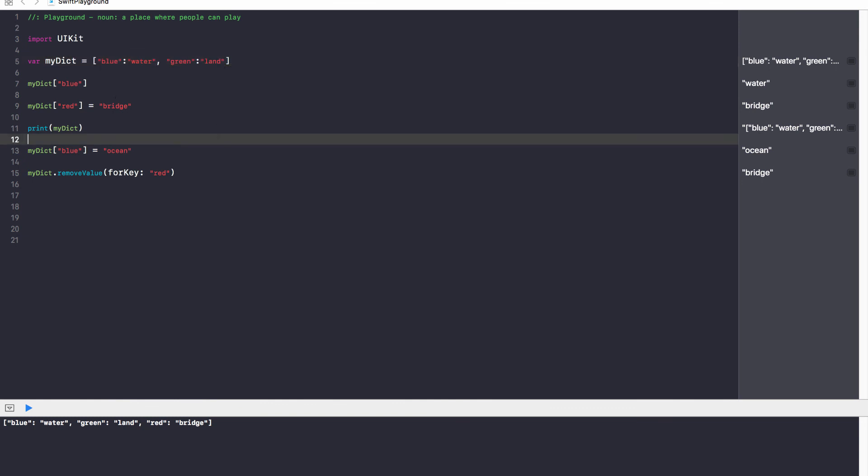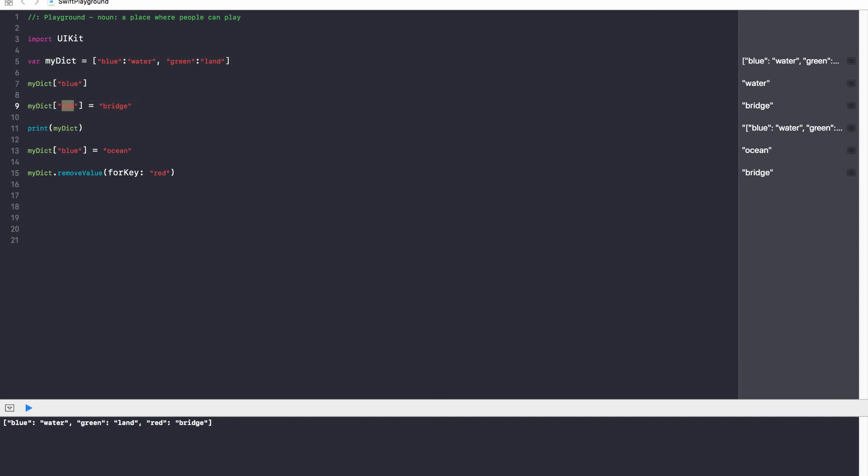Quick recap, guys. Creating a dictionary very straightforward. Square brackets, you have colons that separate the two values. Commas separate each key-value pair. You can update the value just by specifying the key, and you can add values by specifying a new key, and you can remove values by using the for key method or by removing all the values.